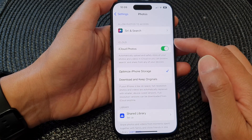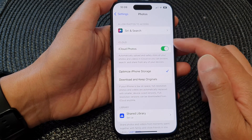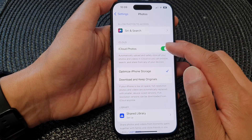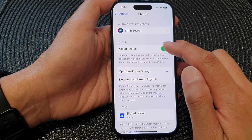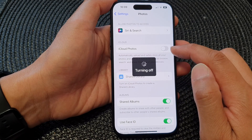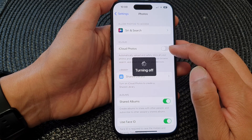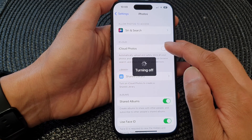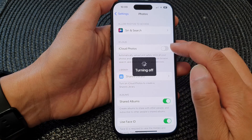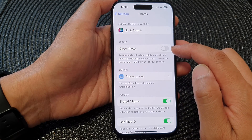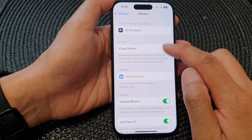Next, go to the iCloud section and tap on iCloud Photos. Tap on the toggle button to turn it off, or tap on it to switch it on.